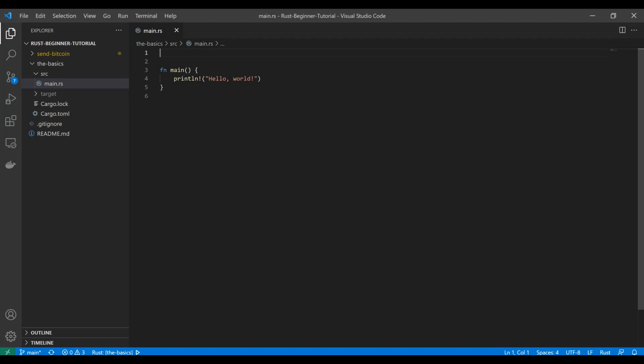Hello everybody, welcome back to the Rust beginner tutorial on Coding and Crypto. Today, as we promised before, we're going to be talking about borrowing, references, and dereferencing, which is kind of like the penultimate rule in Rust — one of the biggest things that sets it apart from other languages. This concept of references is going to be the difference maker, the number one reason why Rust stands out, so we're going to dedicate a whole video to it.